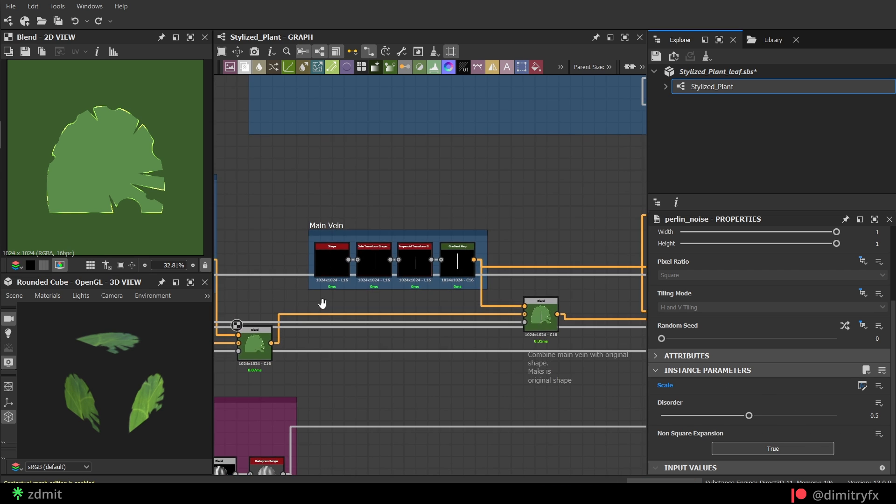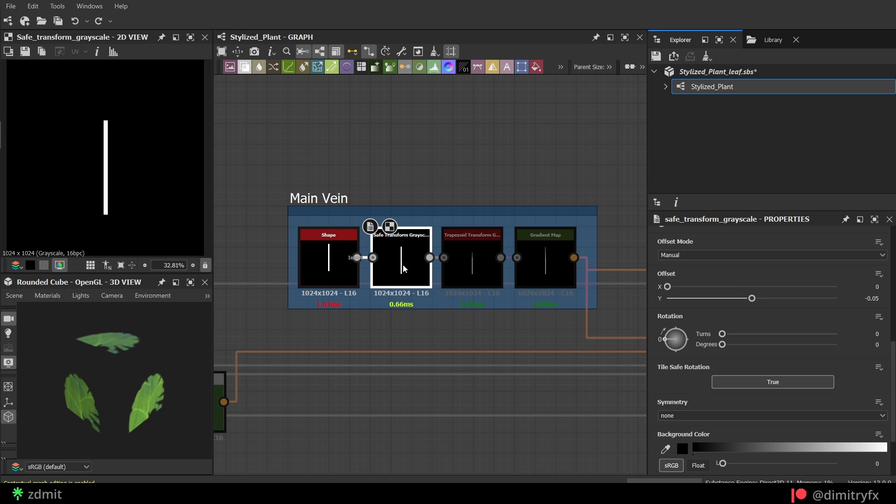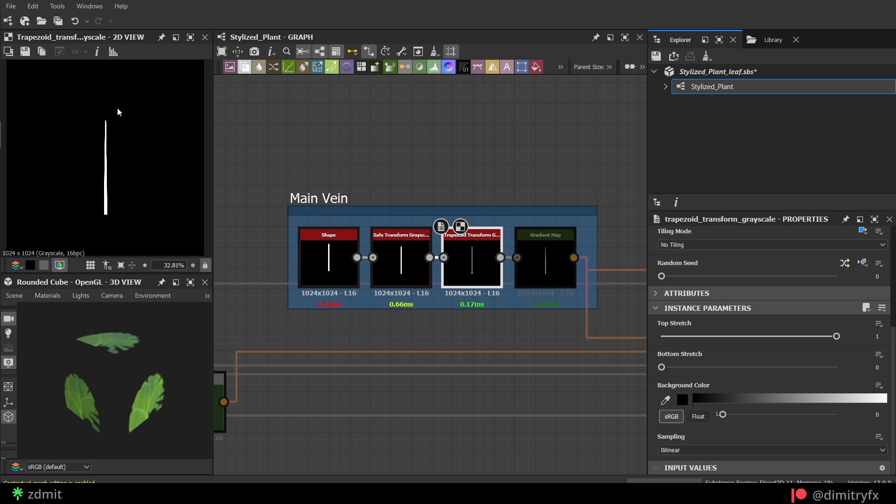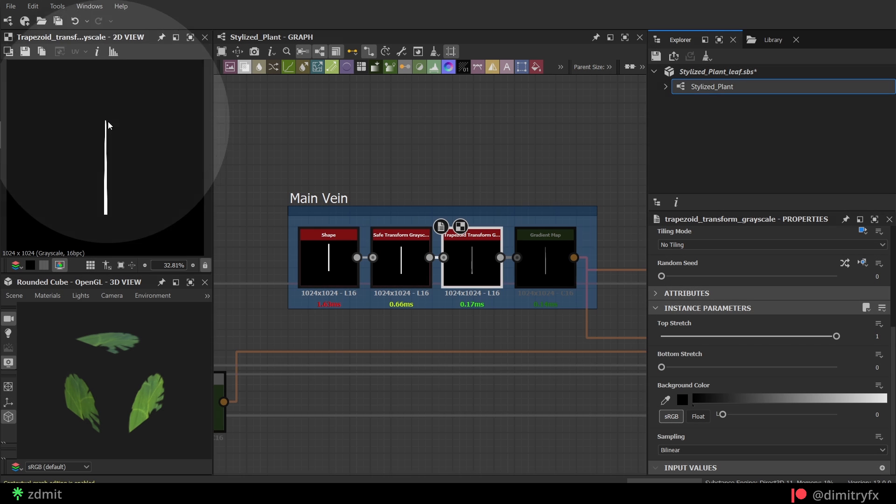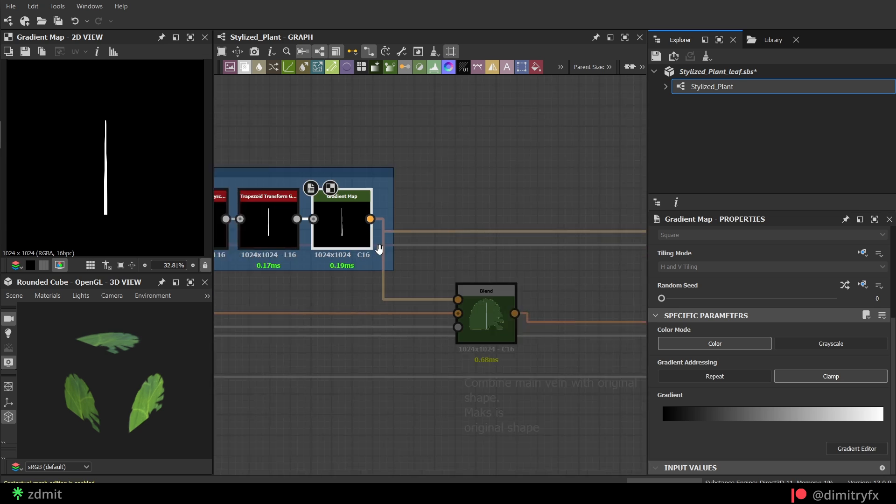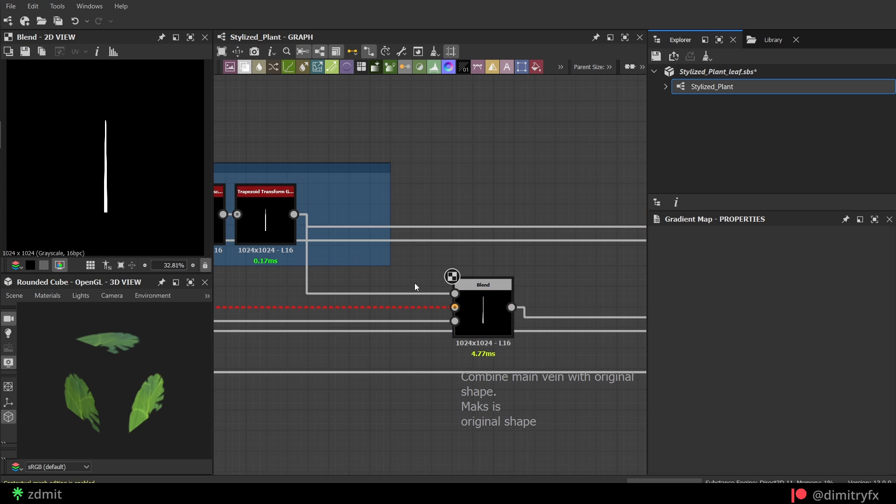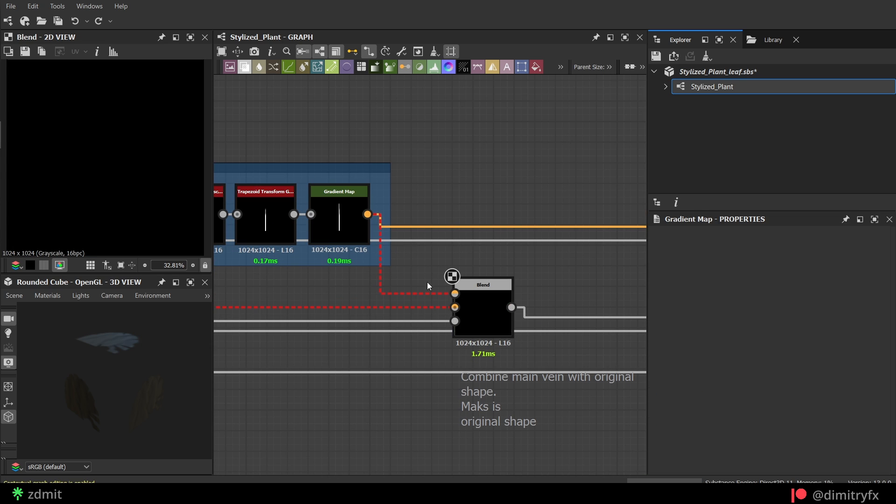Then, to color the main vein, I created a rectangle shape, squashed it, tapered the top part, and added a gradient map to convert a grayscale to color. Otherwise, I won't be able to blend it with the base color as grayscale and color data can't be blended together.